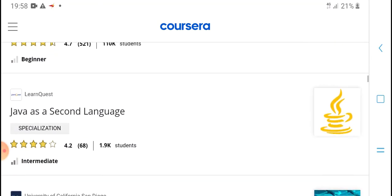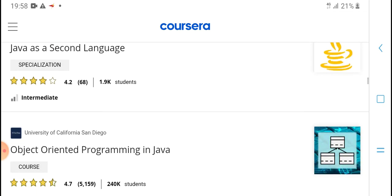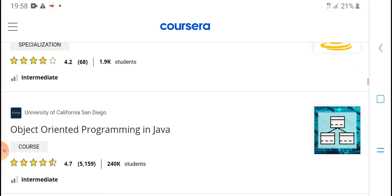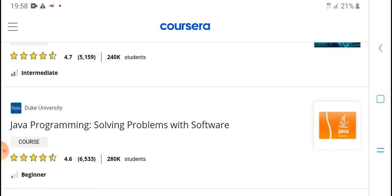Java is second language. Intermediation. Object-oriented program in Java. Java program. Software engineering program with software.